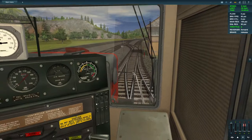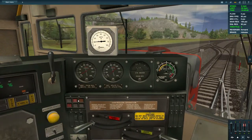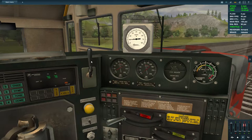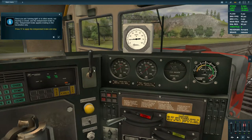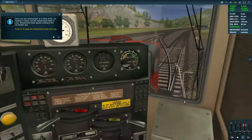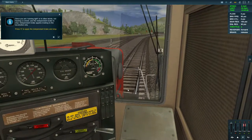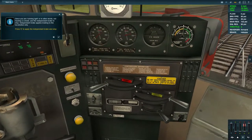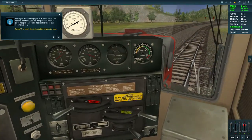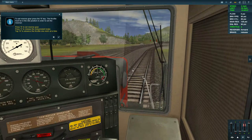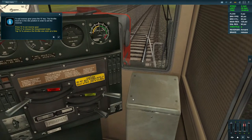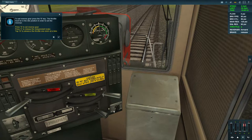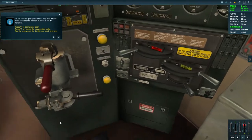That's the horn. Since you are running light — not hauling a consist — use the independent brake to stop. To set reverse gear press the R key; the throttle must be in idle position to set reverse gear.